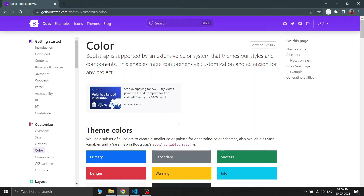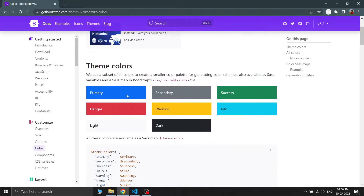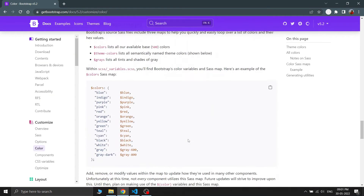Bootstrap is supported by an extensive color system that themes styles and components, enabling more comprehensive customization and extension for any project. The theme colors of Bootstrap are: primary, secondary, success, danger, warning, info, light, and dark. Primary is the blue color, secondary is a grayish color, success is green, danger is red, warning is orange, info is cyan, light is white, and dark is black. These are the main colors that Bootstrap provides.